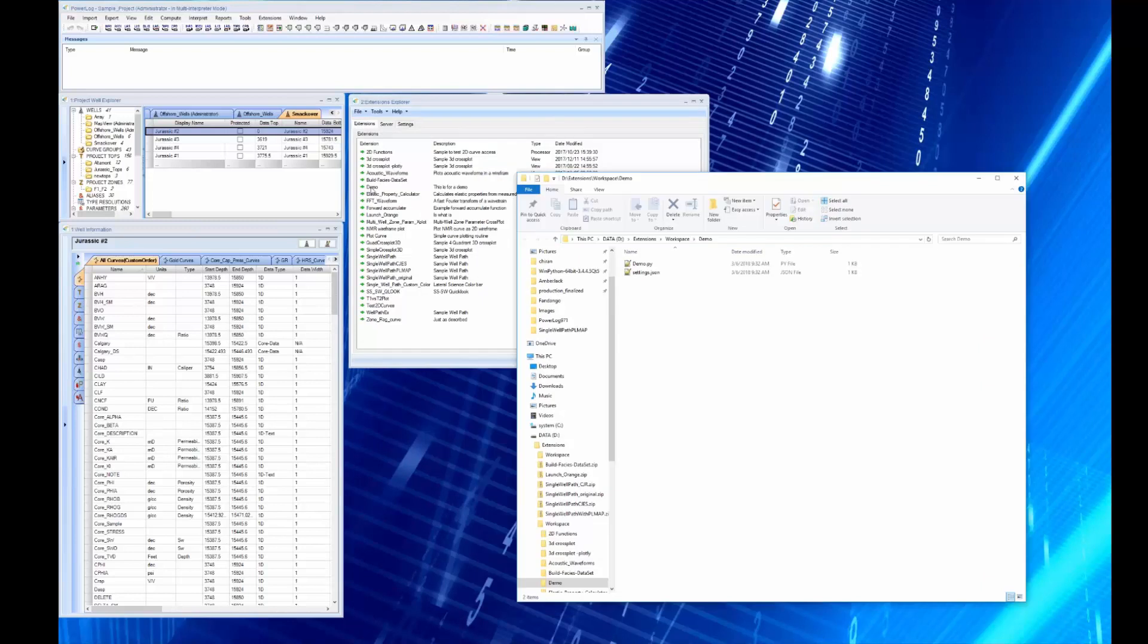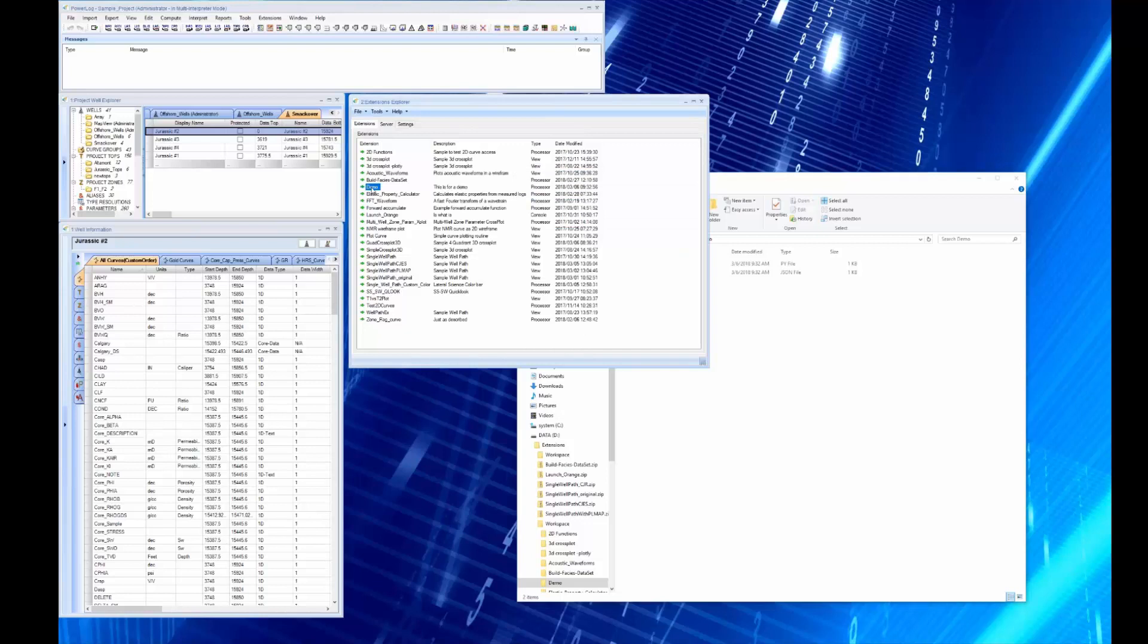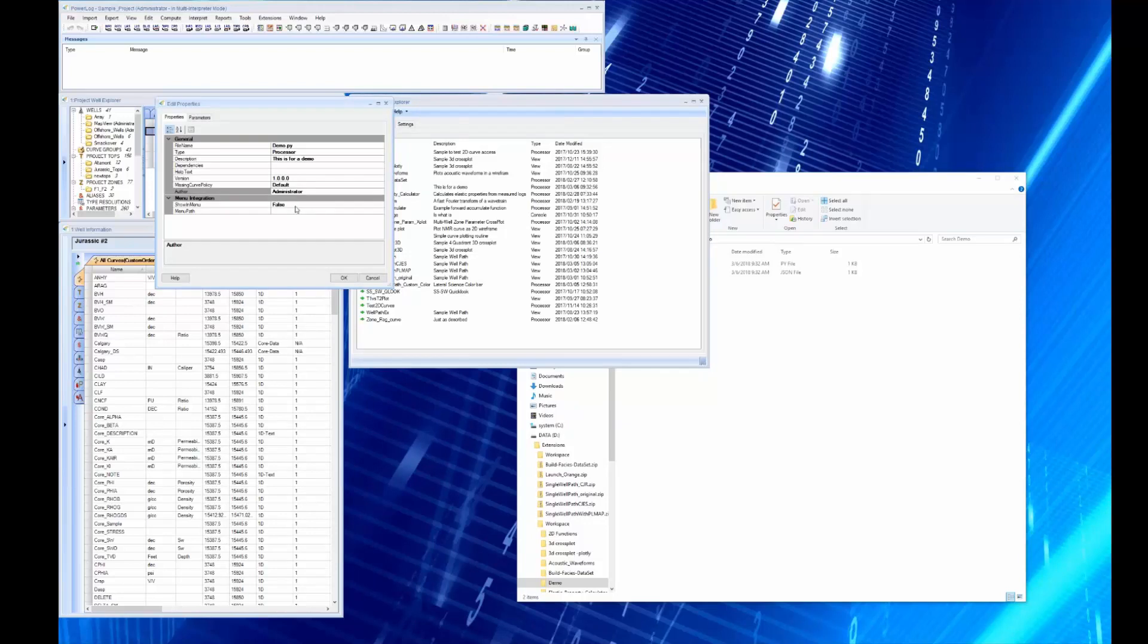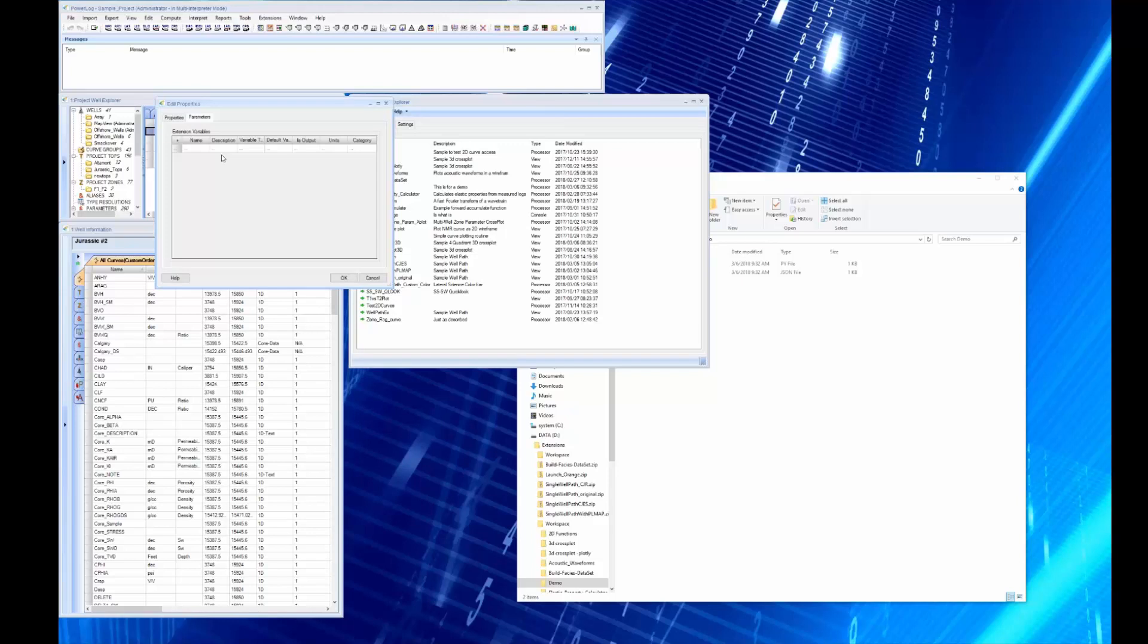I might want to go to the demo first and say I want to edit the properties of the demo. So first off, it tells you the file name, it's a processor, it's for demo and some other characteristics. It shows in menu, and this is where you can put it in the menu and it'll display as if it were a Powerlog module. We're not going to do that with this one.